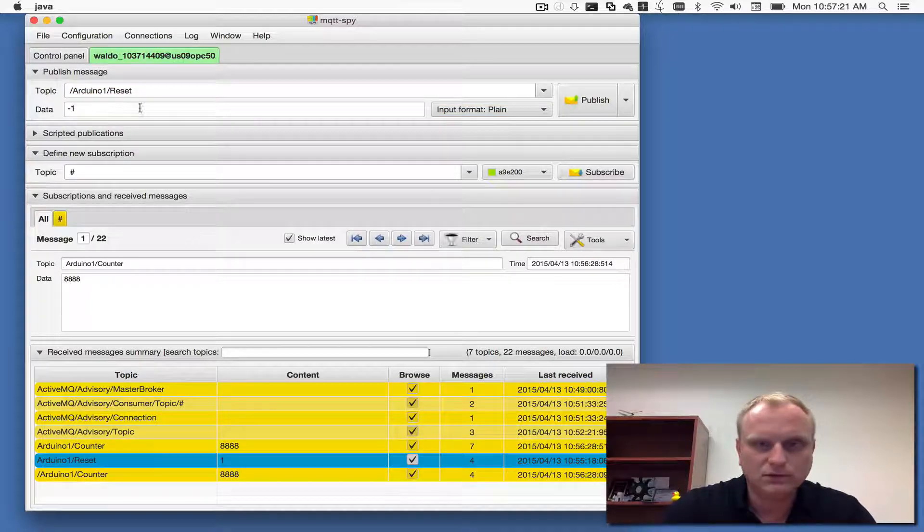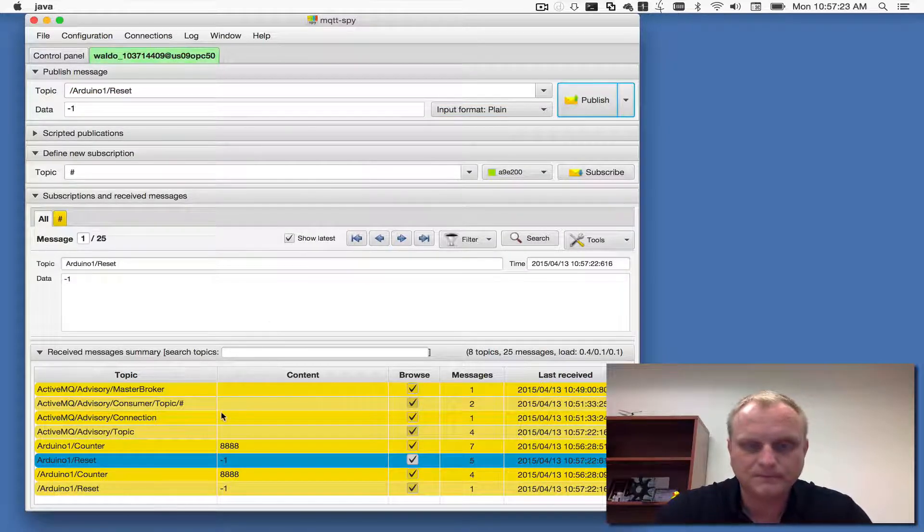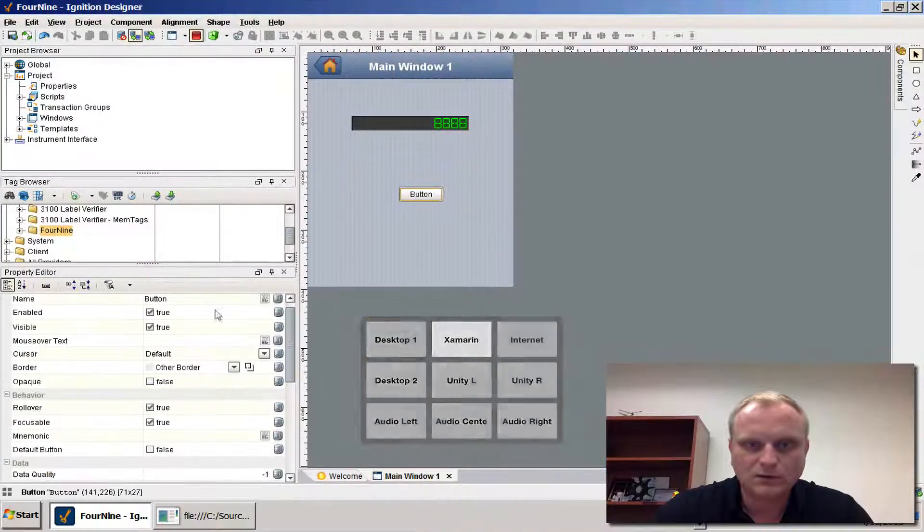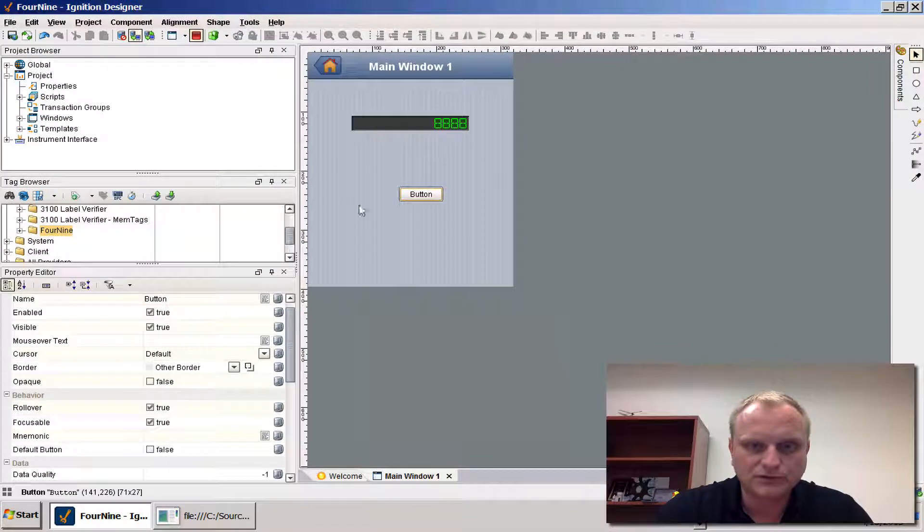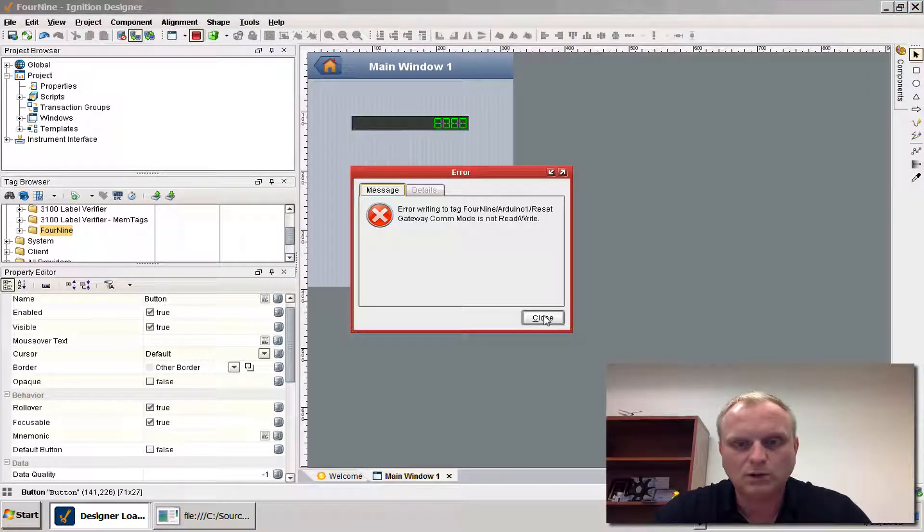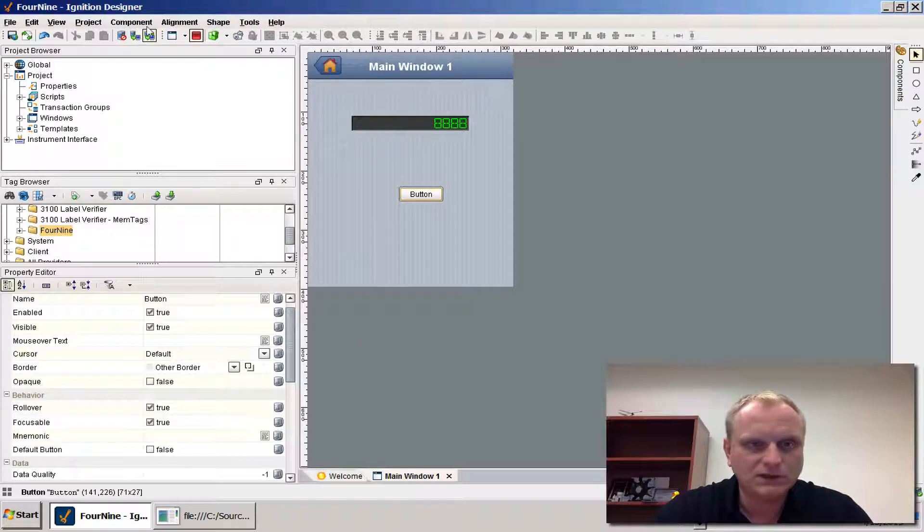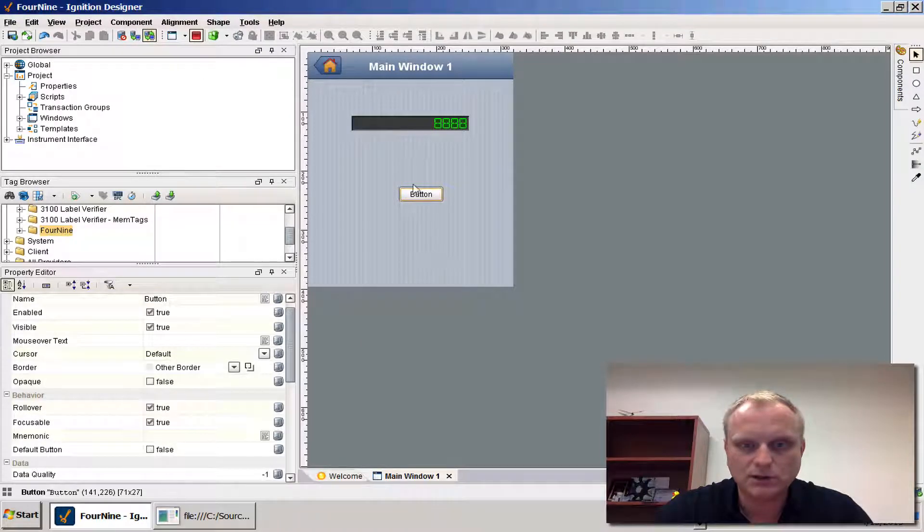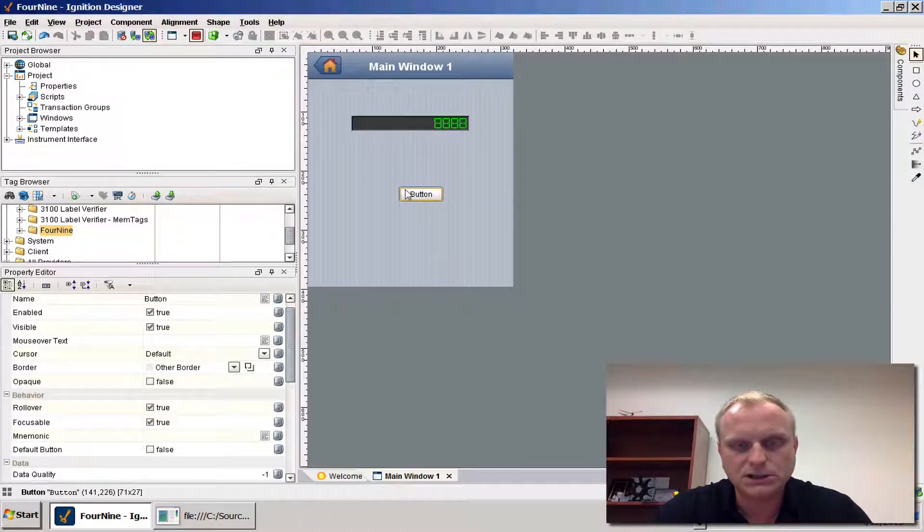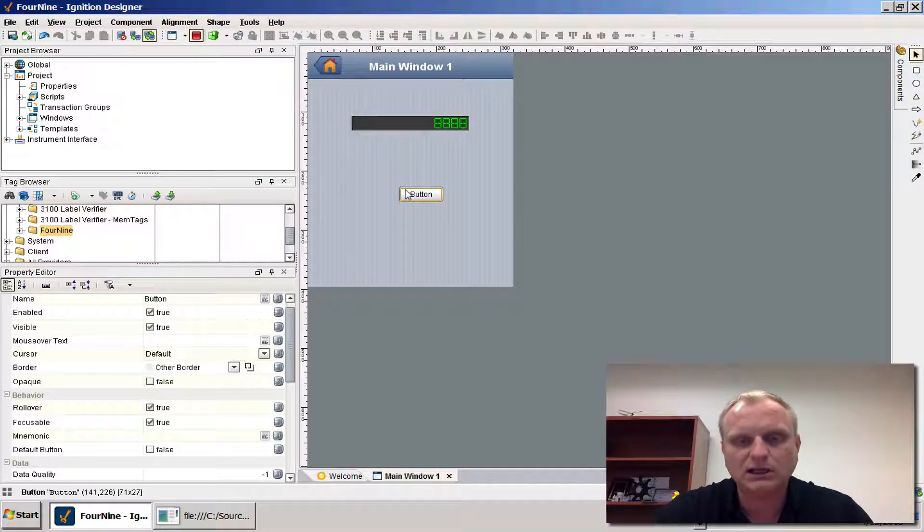What we're going to do is from our little application we're going to write the OPC tag to 1. I have to change the gateway to read and write. I'm going to change the OPC tag reset tag to 1 and we should see that it actually is 1 now.